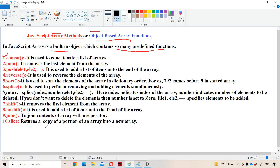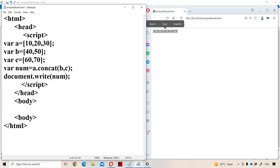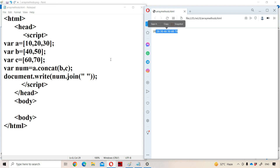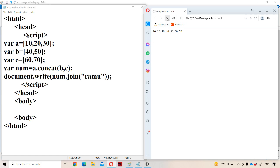The next function is the join function. It is useful to join the contents of an array with a separator. For example, using join(' ') prints elements separated by a blank space: 10, 20, 30, and so on. We can use any separator such as underscore, or even a string like 'Ramu', giving output like '10 Ramu 20 Ramu'. That is the advantage of the join method.